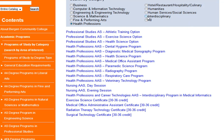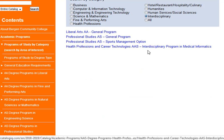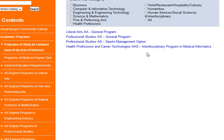You also have a category called Interdisciplinary for programs that overlap in more than one category.